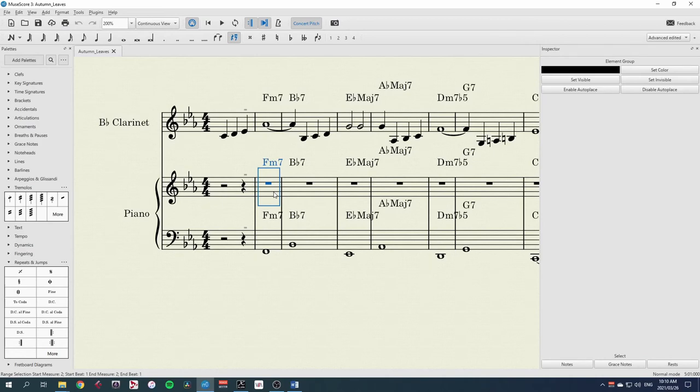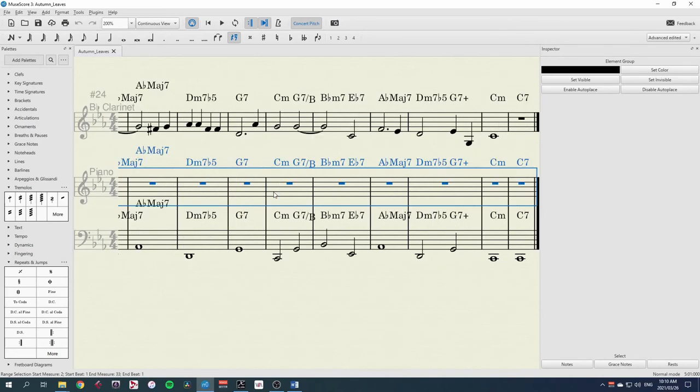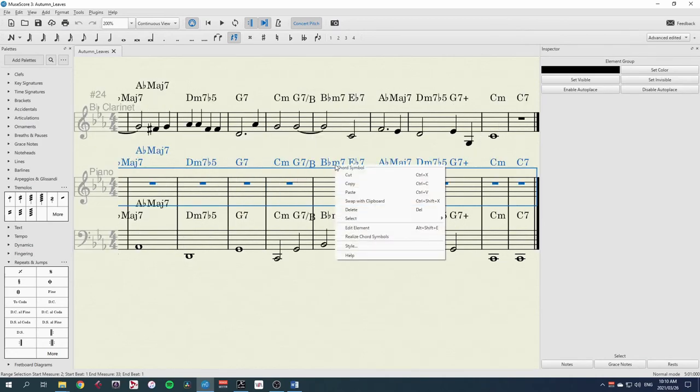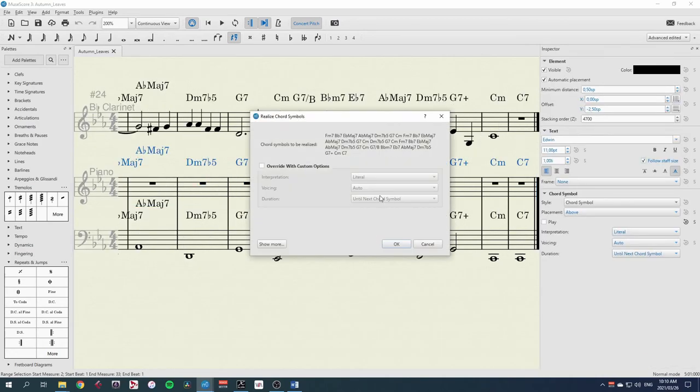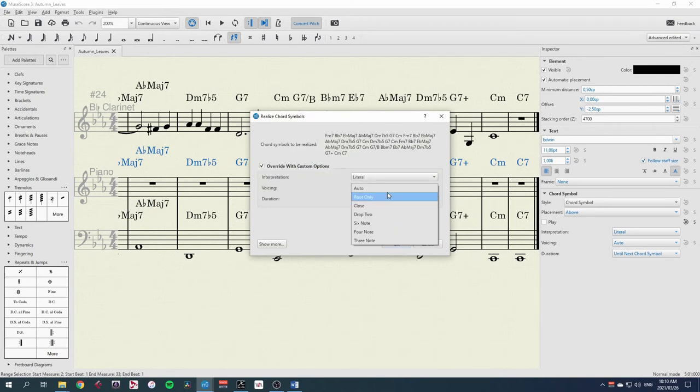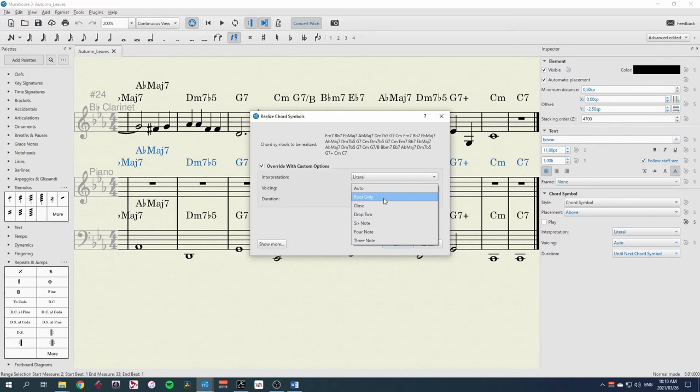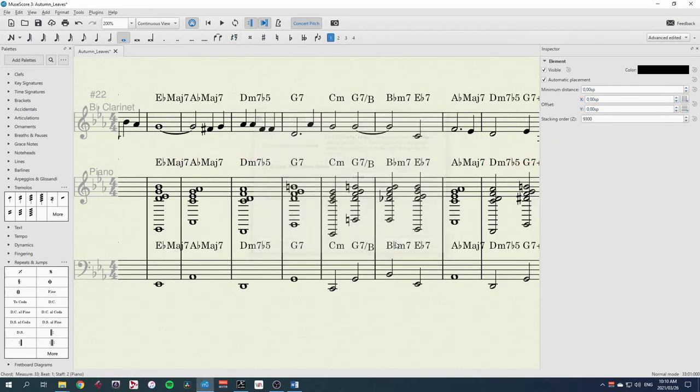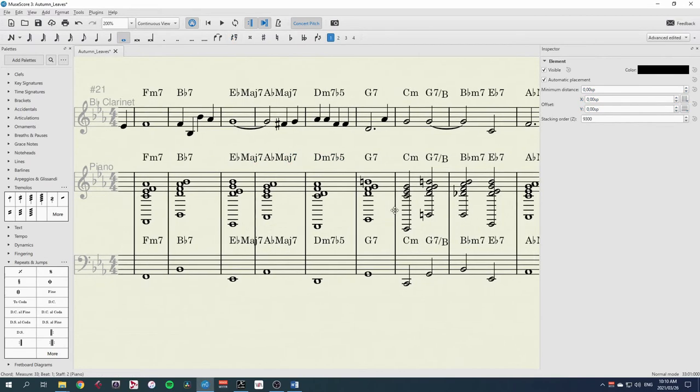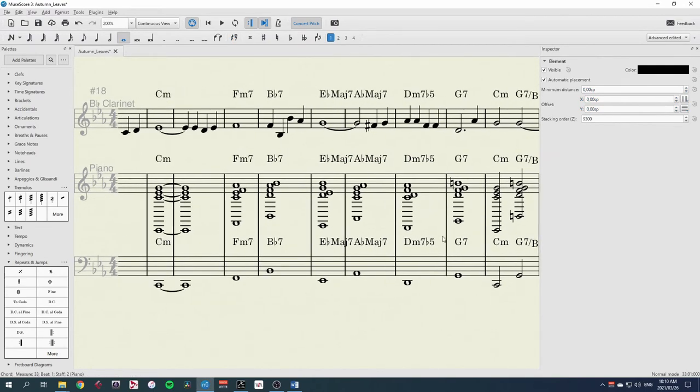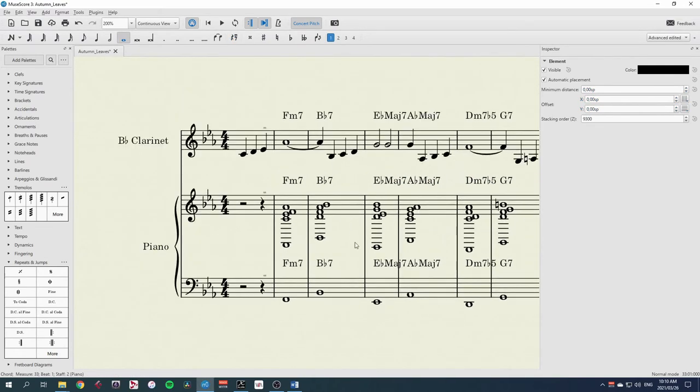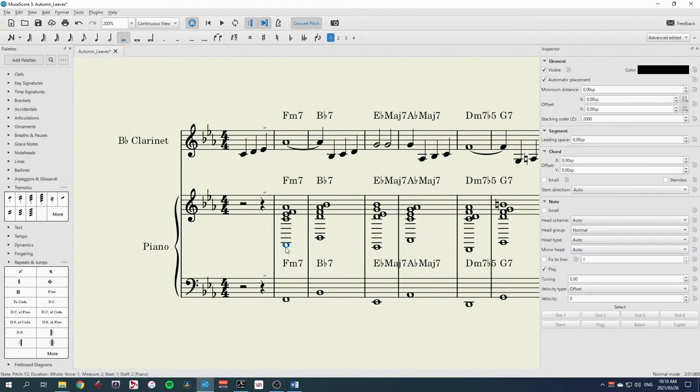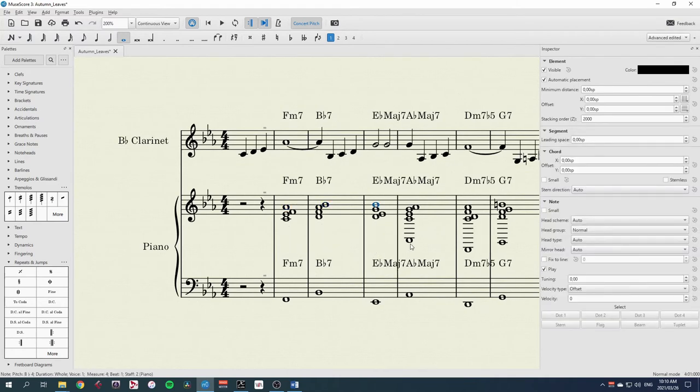I can now select this with ctrl shift and end, and then right click and realize chord symbols. And unfortunately, there is not a voicing at this stage that leaves the root out. All of these voicings have the root in them. So we'll just choose an auto for now. And then what we would need to do, if I press home, I can go back to the beginning, is delete every single bass note.